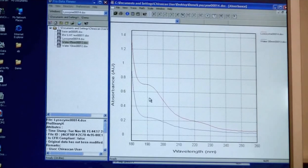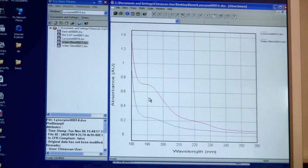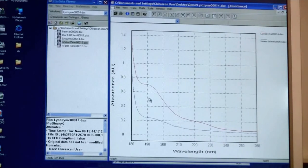Once you know what concentration to use of your sample, you can then start your experiment.